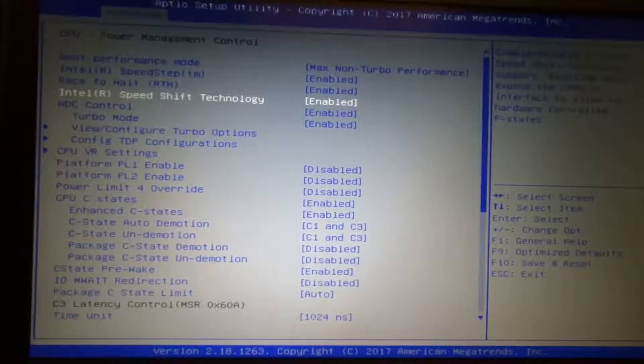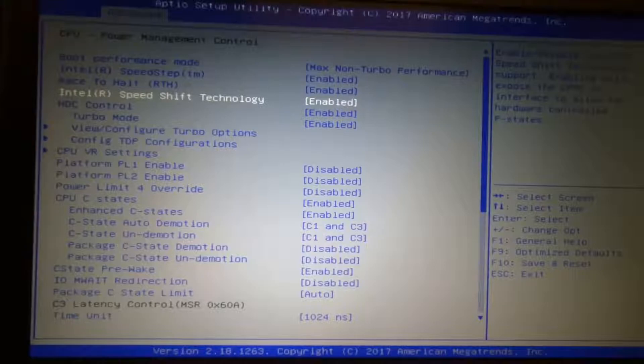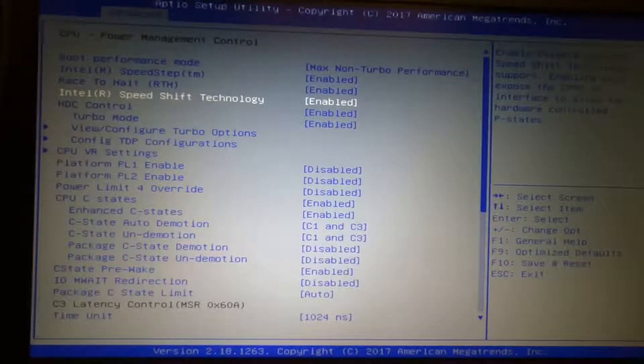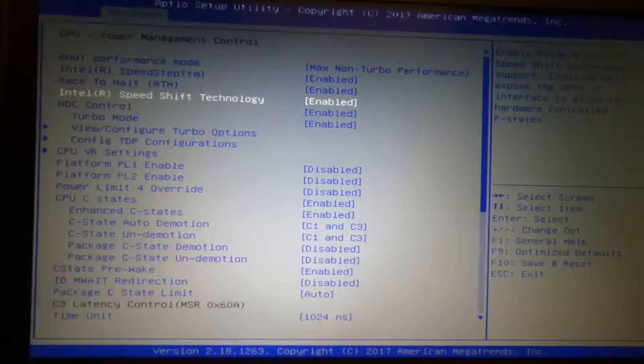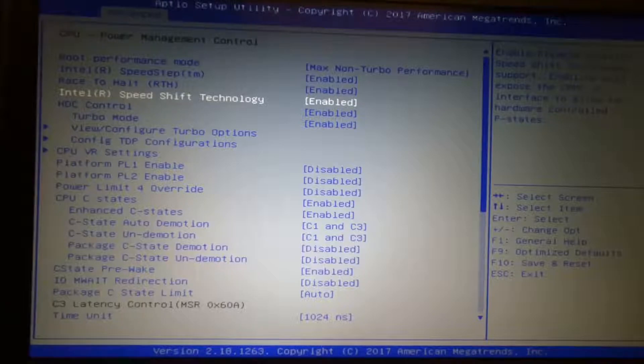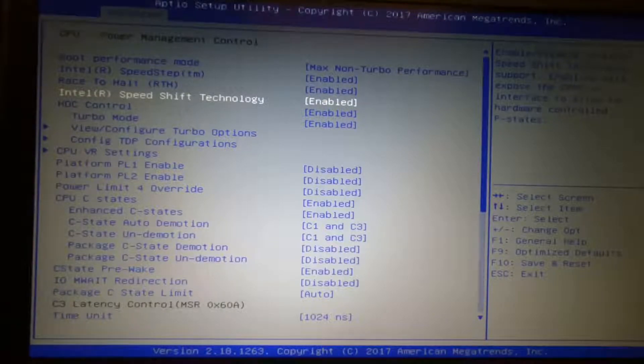Next, you want to enable Intel Speed Shift technology that basically minimizes the time where the CPU shifts from normal stock clocks to turbo clocks.